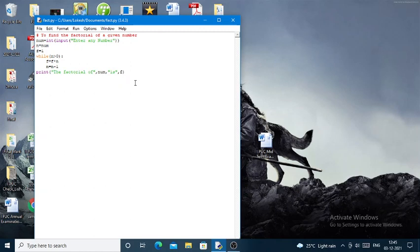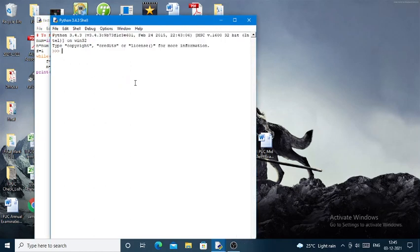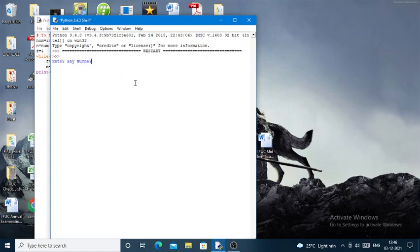When I press F5, it will ask me to enter a given number. So now I will give the input as 5.